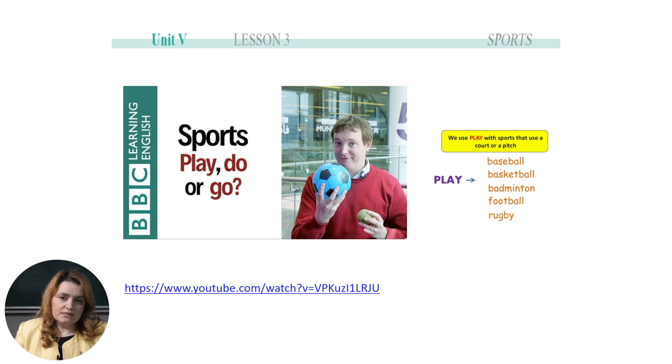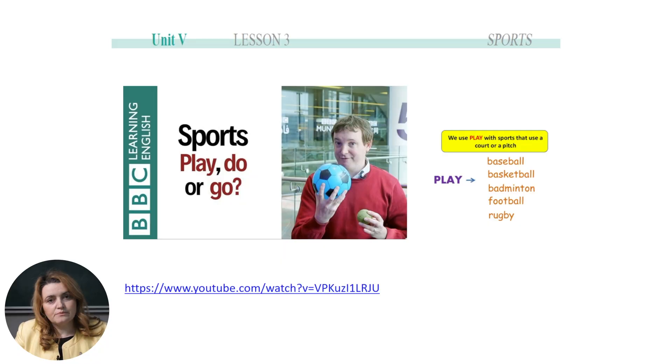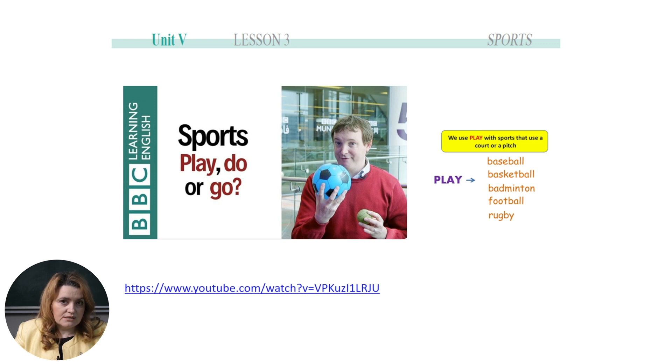If you look at the left side you can see some words with 'play.' We play baseball, basketball, badminton, football, and rugby. These are team sports, so the rule is that we use the verb 'play' with team sports. There is also a picture taken from a YouTube video which I recommend you watch to see what sports we do and what sports we go for.